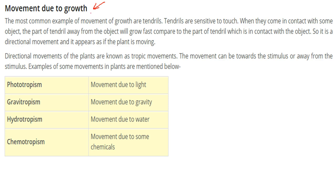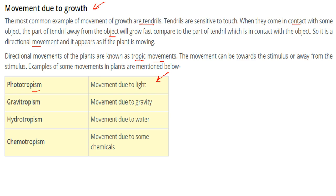Movement due to growth: a common example is the movement of tendrils. Tendrils are sensitive to touch. When they come in contact with an object, the part of the tendril away from the object grows faster than the part in contact with the object. This is a directional movement and it appears as if the plant is actually moving. These directional movements are known as tropic movements, and the movement can be towards or away from the stimulus. Examples include: phototropism (movement due to light), gravitropism (movement due to gravity), hydrotropism (movement due to water), and chemotropism (movement due to chemicals).